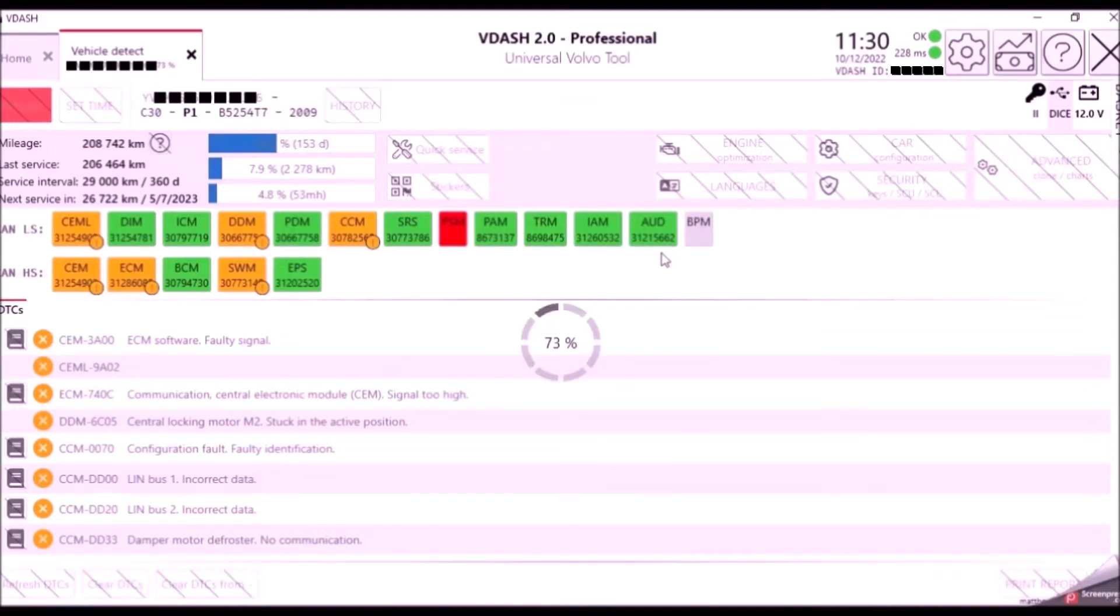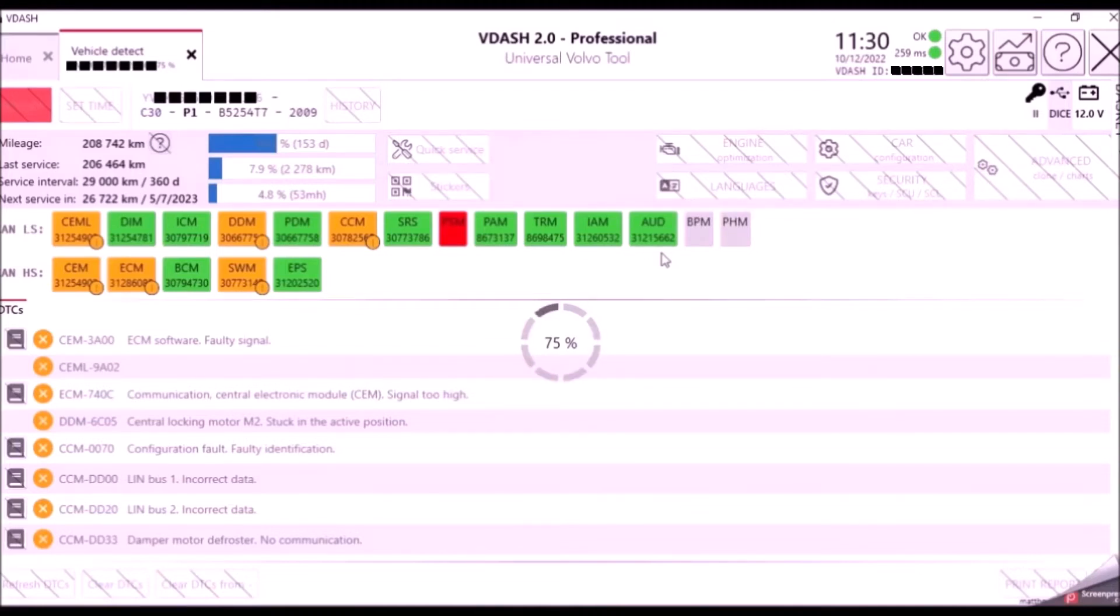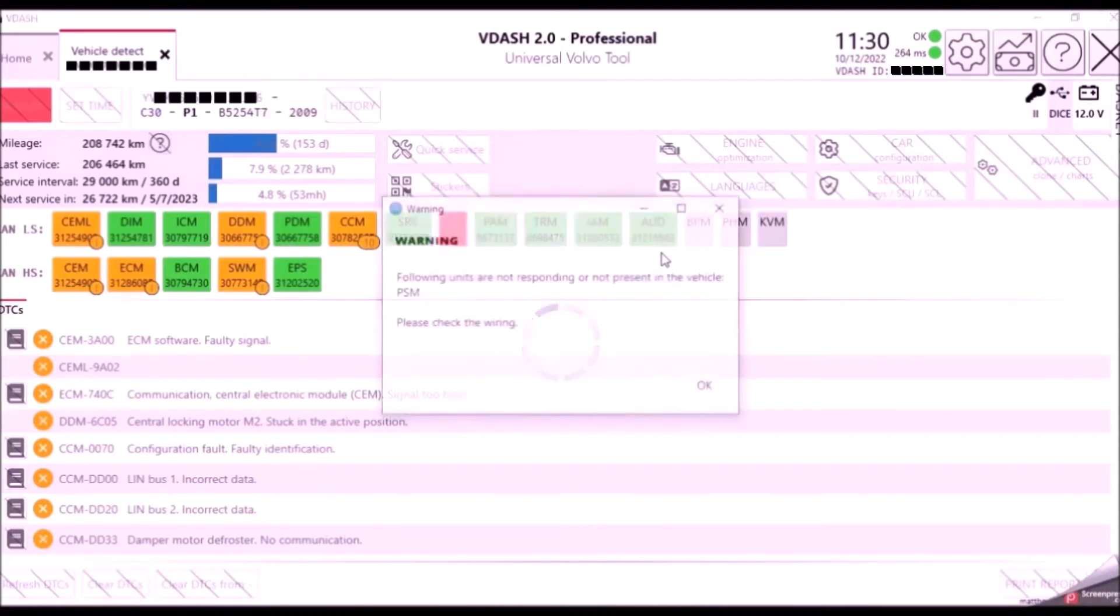During this programming session, the ABS light will flash on your dashboard. That's standard for P1 and P2 platform cars. It doesn't do it on P3s or SPAs or anything like that. Just P1 and P2. So it's completely normal for the ABS light to flash. Don't worry about it.